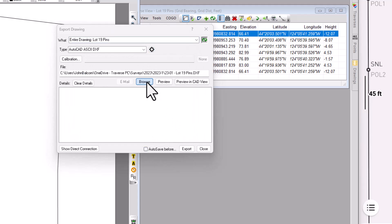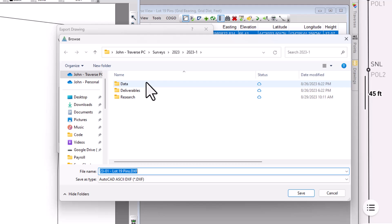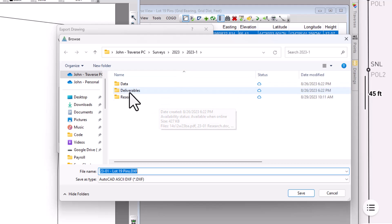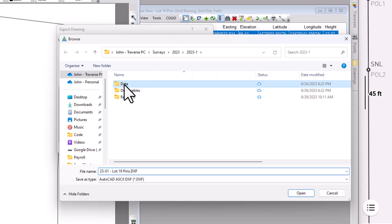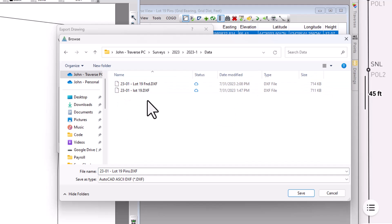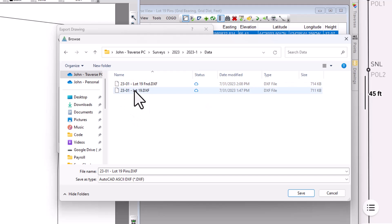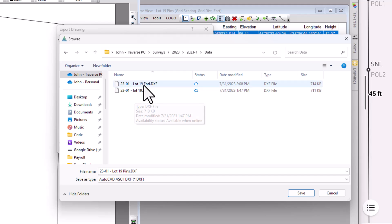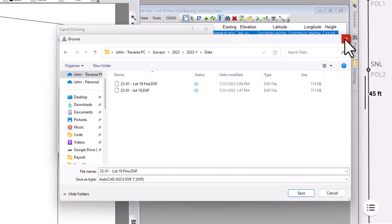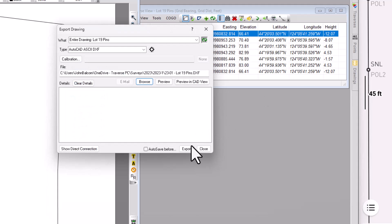And I'm going to browse to where I want to put this and remember I've got this data. So I actually exported it here. I said lot 19 found DXF and gave it that name. And now the lot 19 I could have said record DXF. Those are the record positions. But I want to export the found positions. So I can go ahead and export that. Traverse PC writes that file.